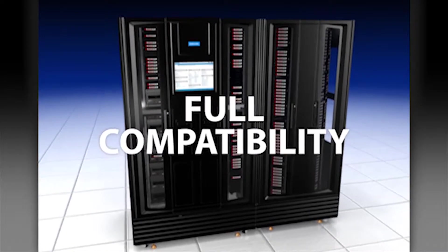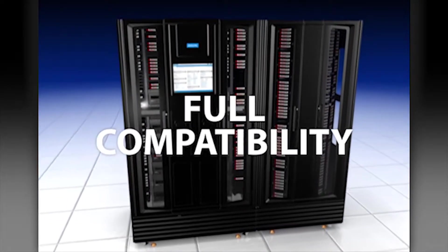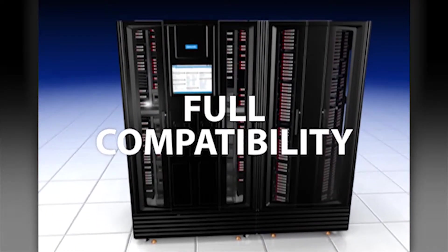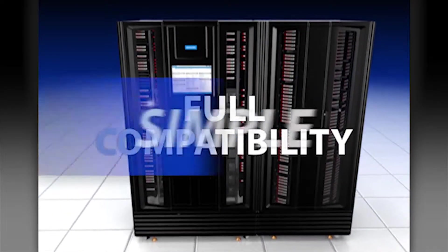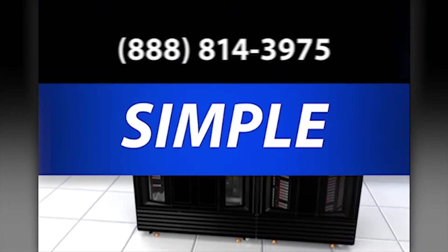With full compatibility with all major backup and archived software solutions, adding the XLS to your systems is simple.